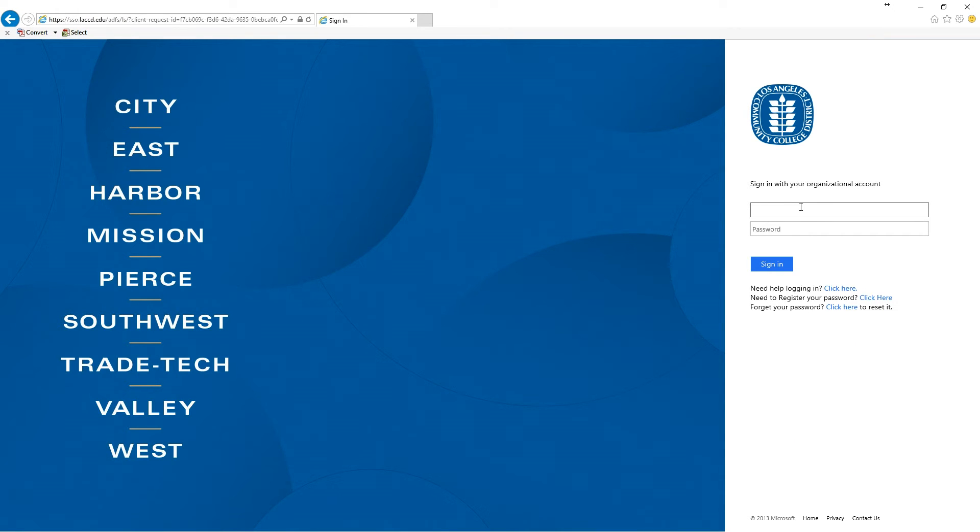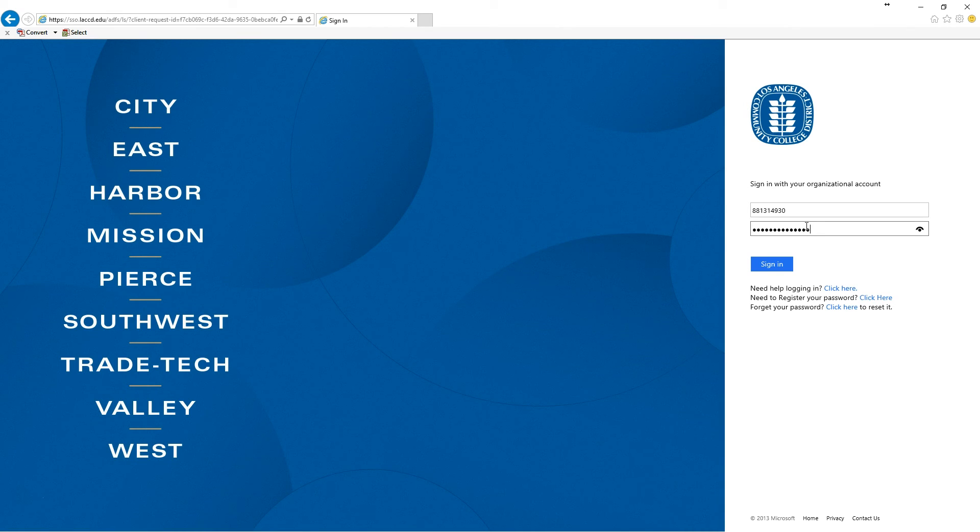Log in with your student ID number and the new password you just created. Click on sign in and you're now logged into your email.